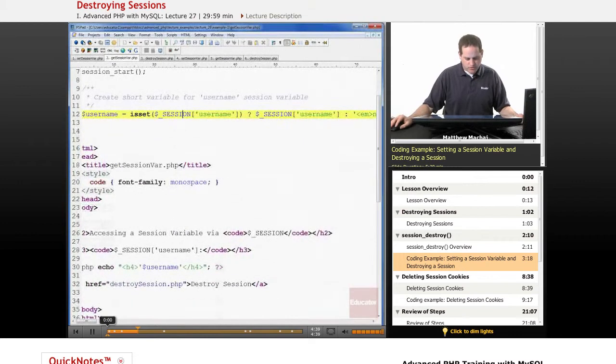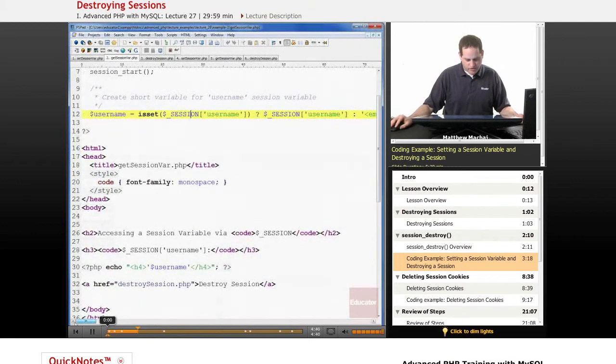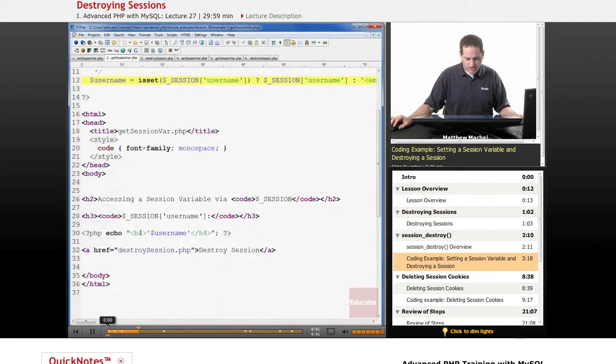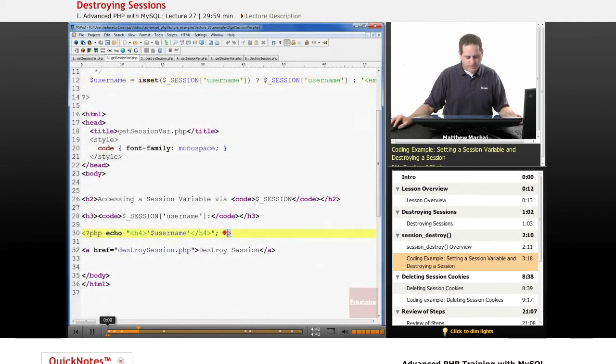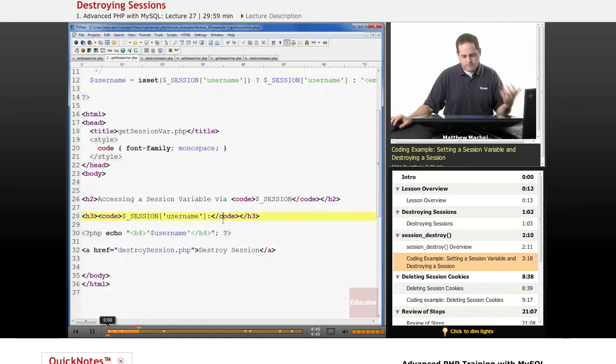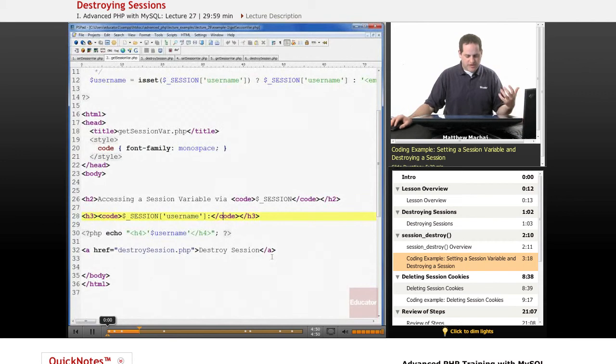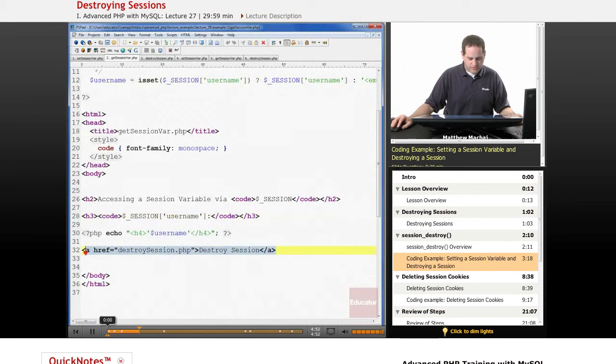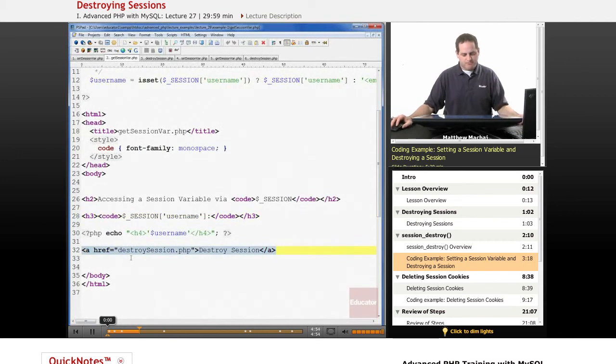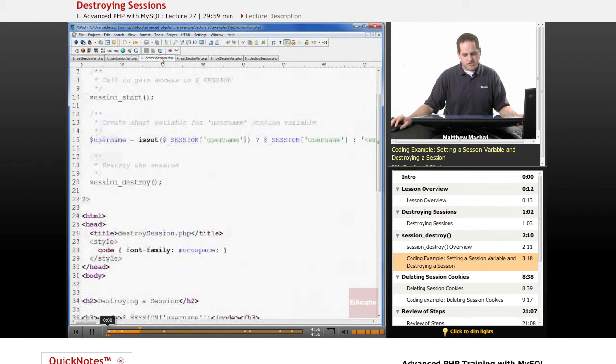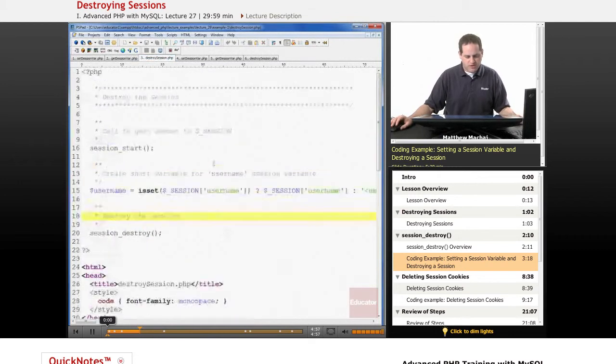Then what we do in the body of our HTML is we simply are outputting the name of that particular username that is part of the session, assuming that it exists. We also output a link that says to destroy the session. It's going to go to destroy_session.php.